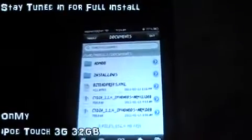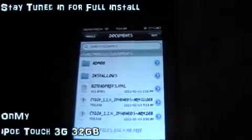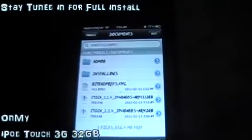Once it installs, it goes to a black screen, puts a bit of text in there, and then after that you can just hit home and do a full reboot from there. If you have SpringBoard settings, you can just go down to your power and do a reboot from there.